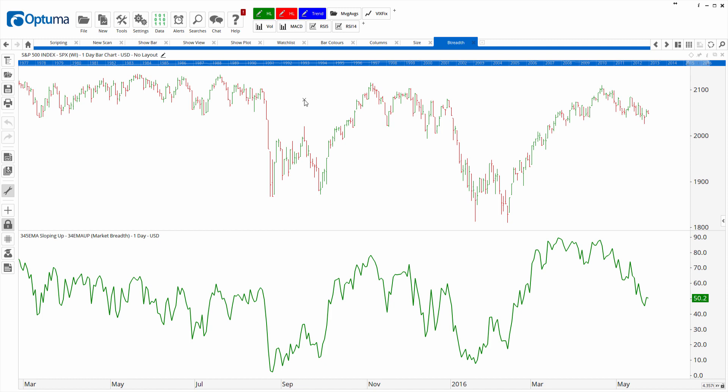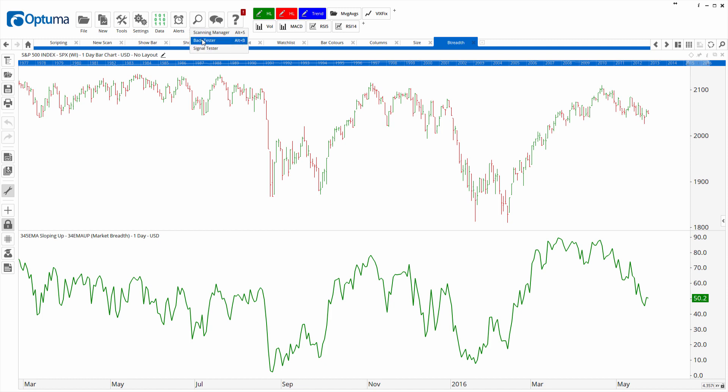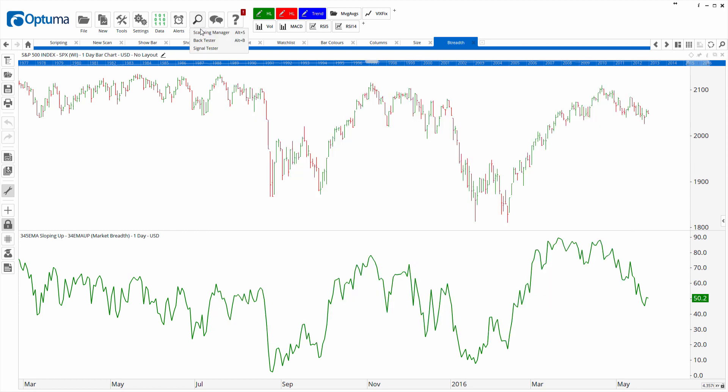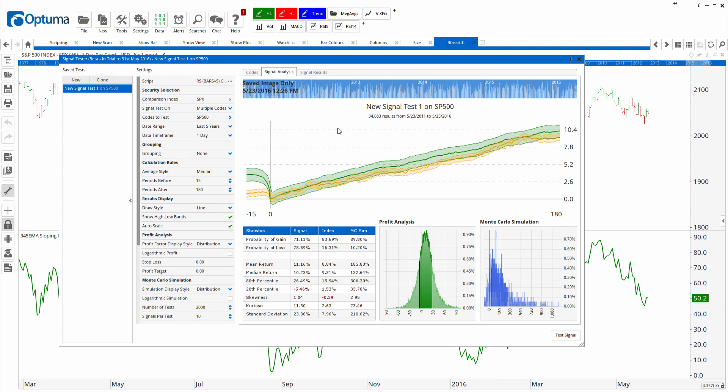A couple of other important features where you can use scripting are the back tester — you can create your own entry criteria based on any tool value or indicator value, along with exits. There's also the signal tester for professional services clients, where you can create your own ideas and test how certain events would have panned out based on a formula, running a test on a universe of stocks to see what actually happened when those signals were fired.